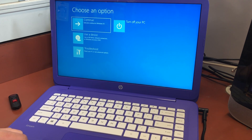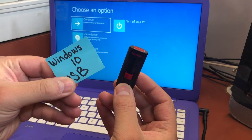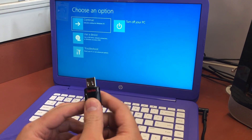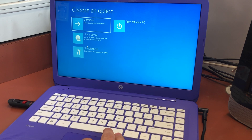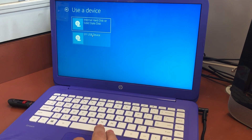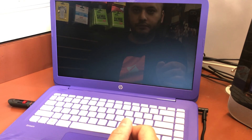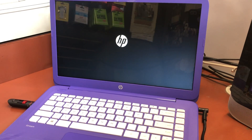The second option says 'Use a USB Drive,' so we're going to use the Windows 10 USB flash drive. Plug in the USB, then pick the option that says 'Use a Device' — the USB option. We're going to use the EFI USB device, which is the format of that USB flash drive. Once you click that, the computer will restart and take you to the format or recovery screen where we're going to be formatting and reinstalling Windows 10 using that USB flash drive.